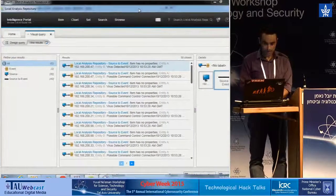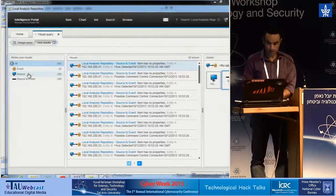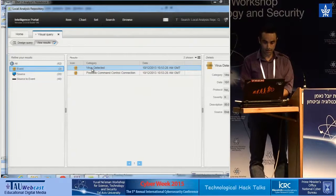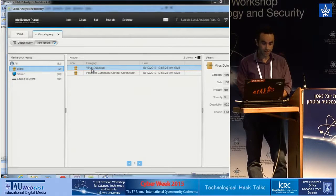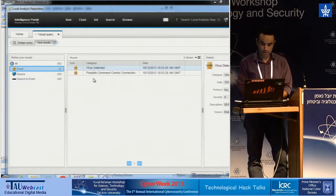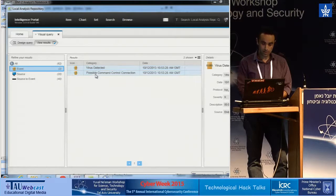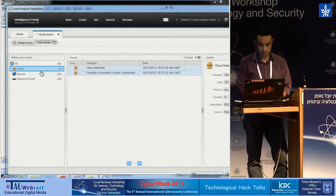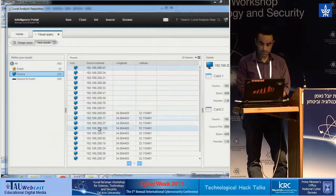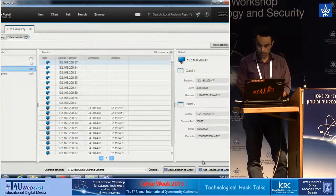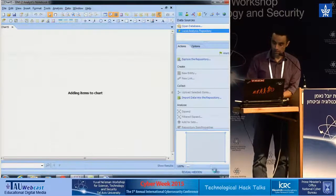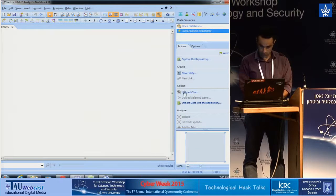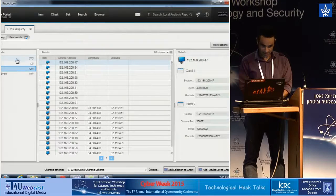And now we can see the refined results. So we have two events: the first one that we're aware of that came from the SOC operational center, and there is a virus detected in our network and a possible command and control connection. And this is all the machines that been infected. So in that case, I will take all the results and draw them on the chart.